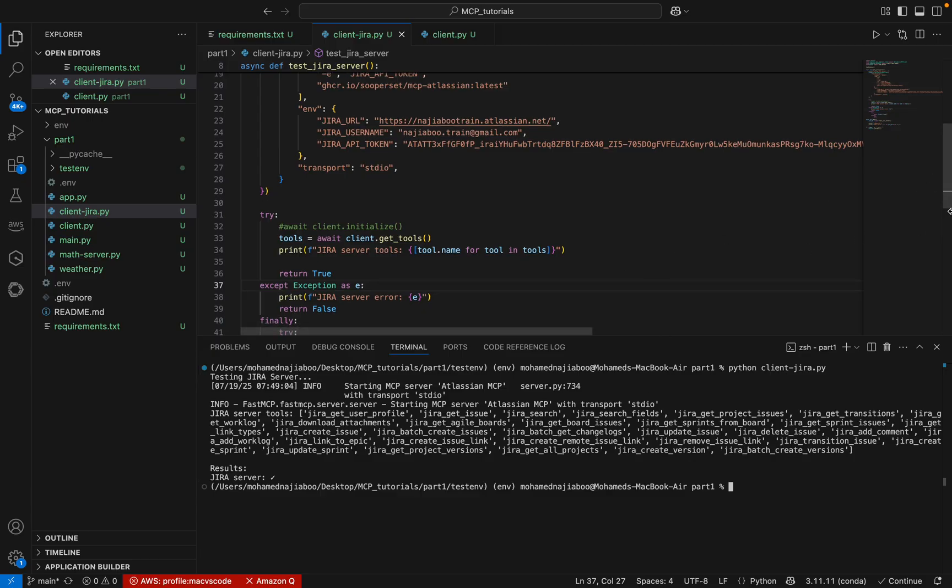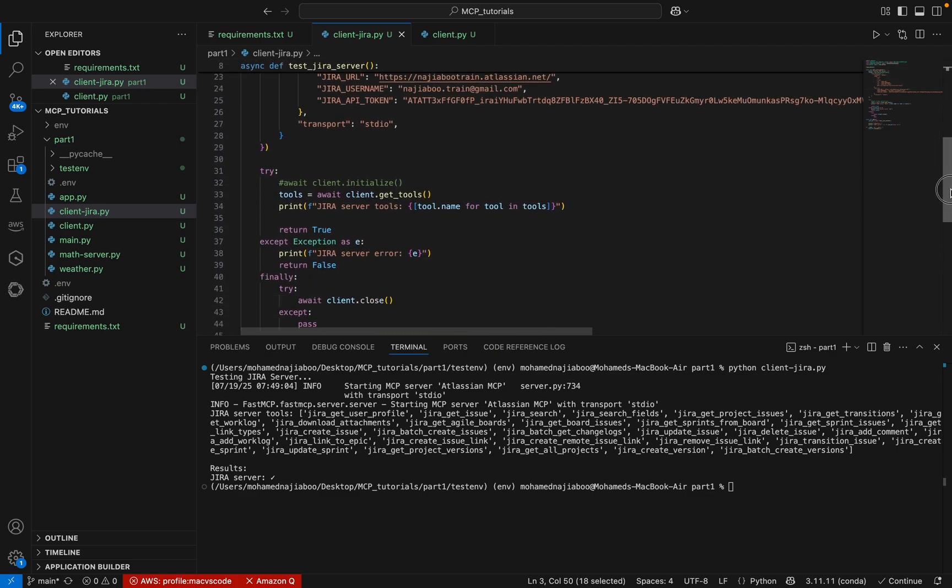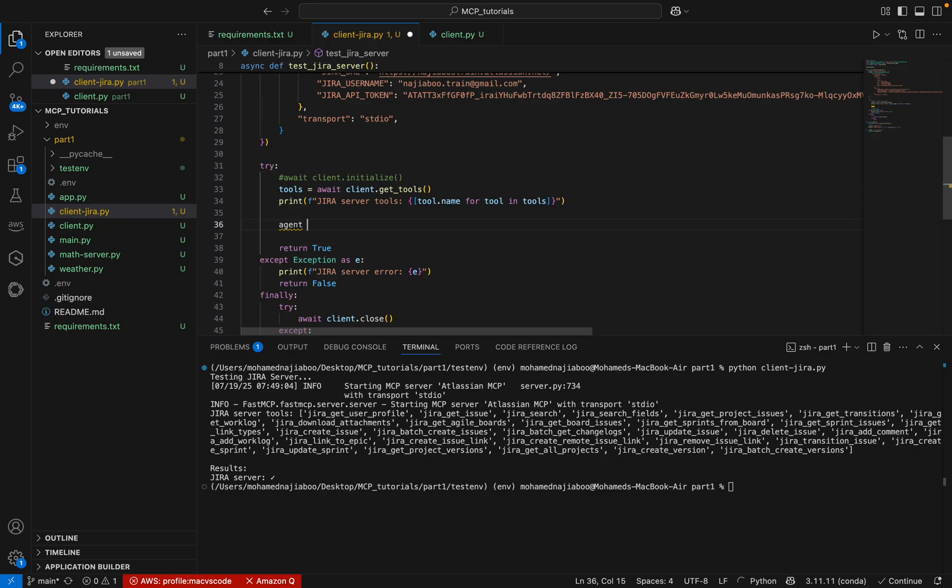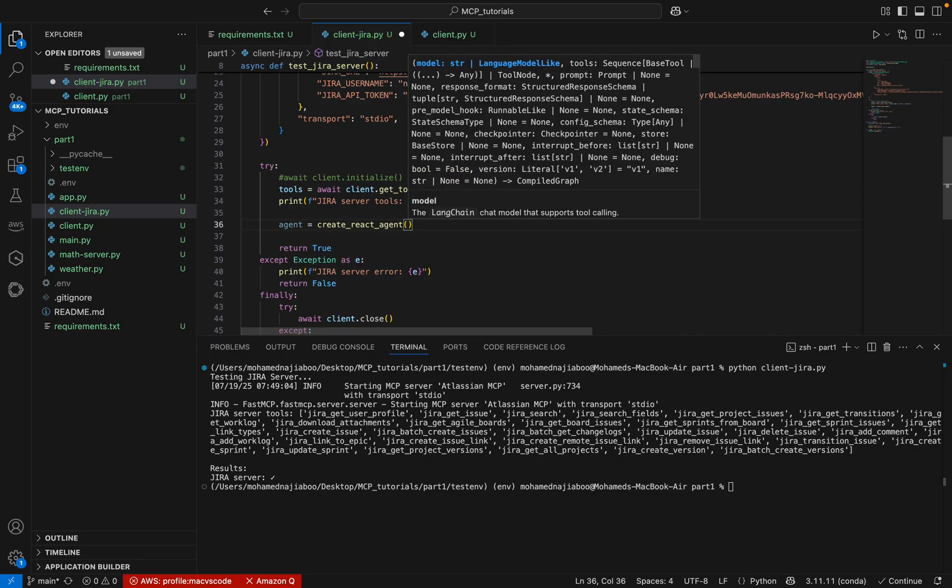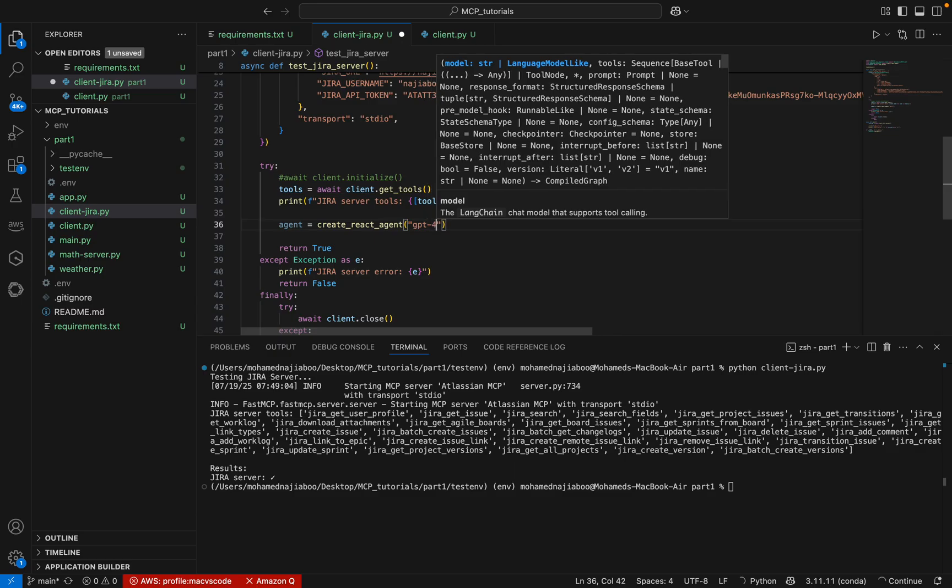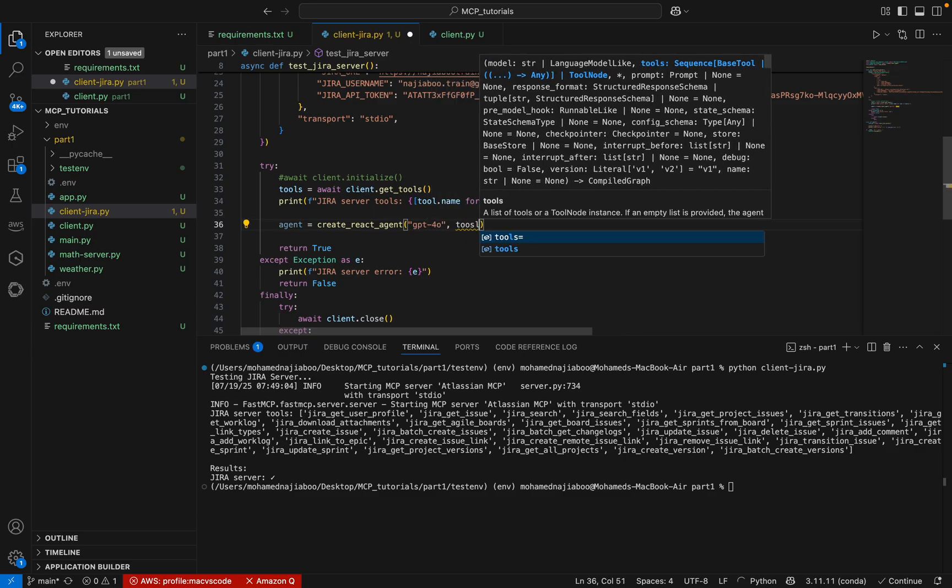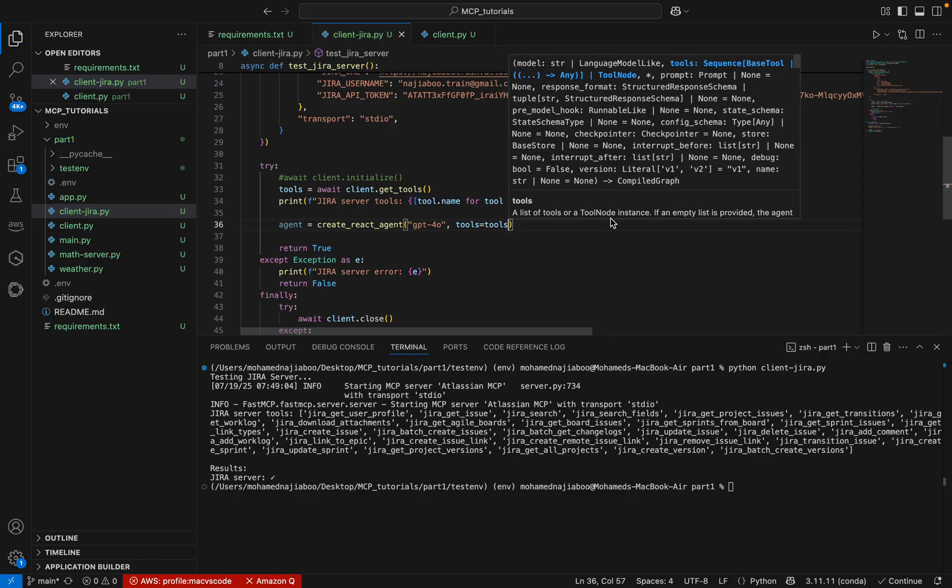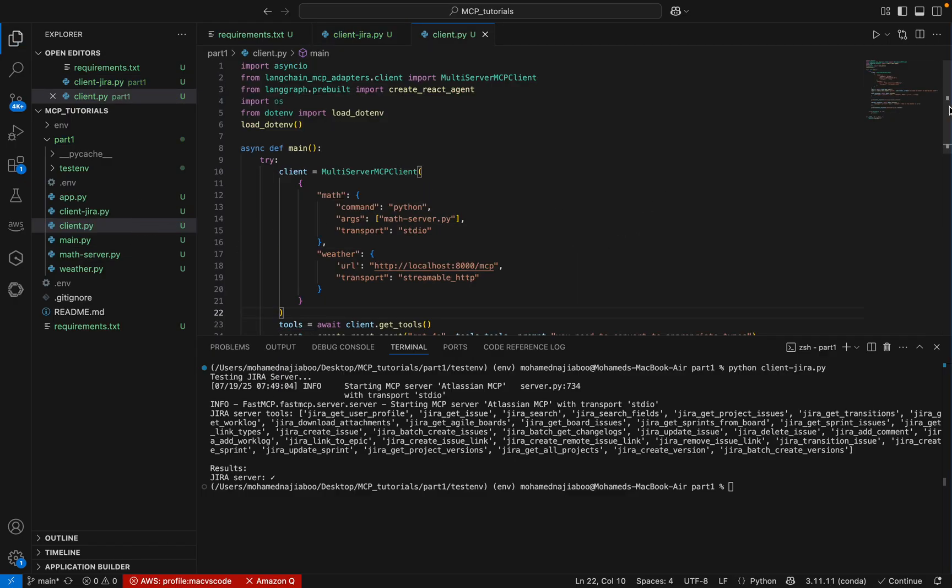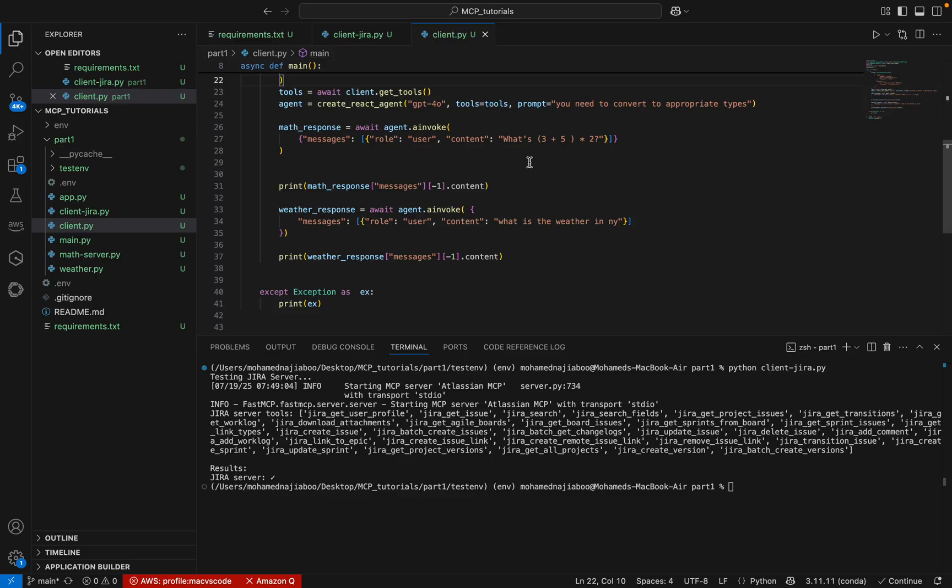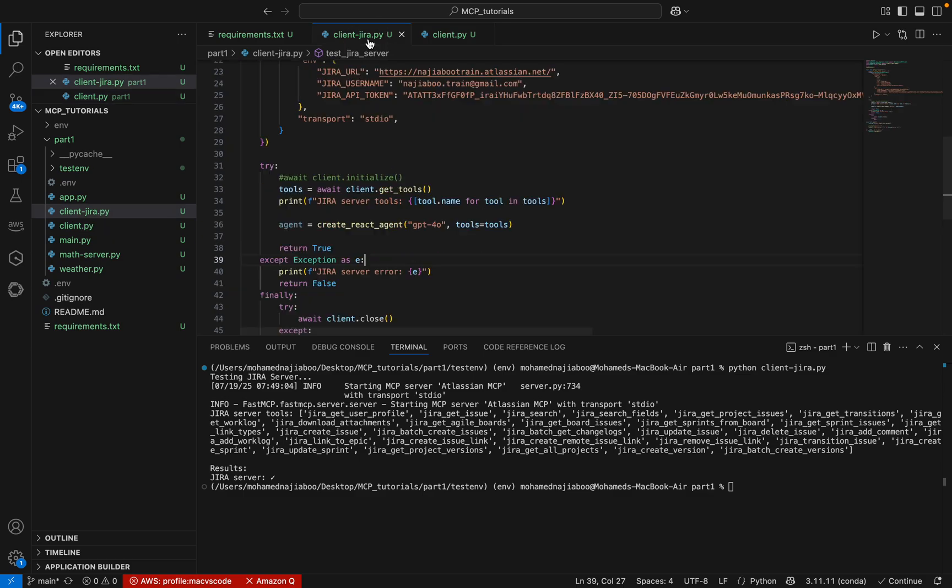Now what we can do, as we did in our previous video, let me create a React Agent. We can create an agent and try to query the tools using the agent. I can mention the model as GPT-4O and mention the tools. Since it is already there, let me copy from here. This is the same thing I am going to use.